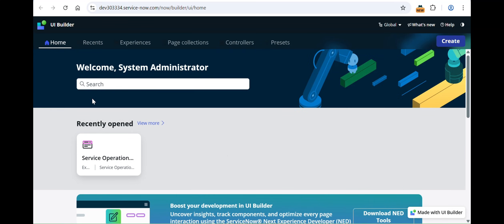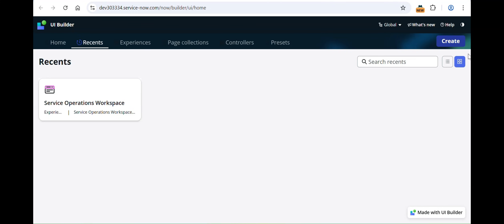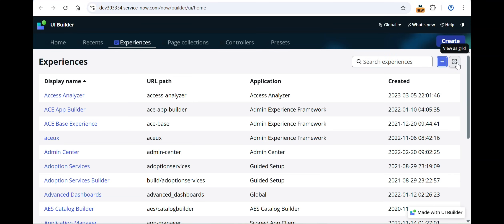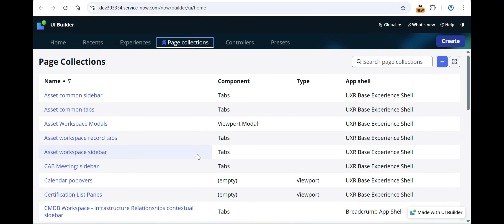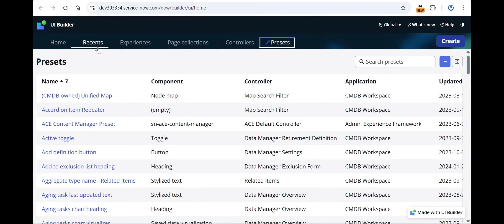The second bar has Home, which is this landing page. Then 'Recent,' which lists all recently visited experiences, pages, and variants — by default in list format, but you can switch to card format. Then 'Experiences,' also viewable as list or card format, with a search option. Then 'Page Collection,' 'Controllers,' and 'Presets' — all in list or card format. We'll gradually cover what each of these is in upcoming sessions; experiences we'll see today.